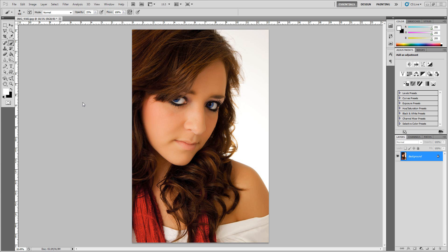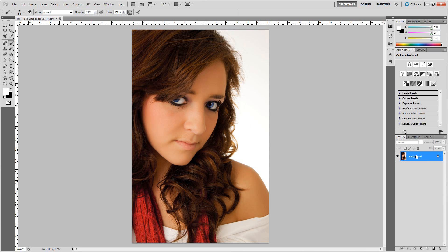First off, what we want to do is duplicate this layer. There are different ways you can do it. You can go over to your layers palette and right-click to select duplicate layer, or you can simply use the shortcut on a PC, which is Ctrl+J.